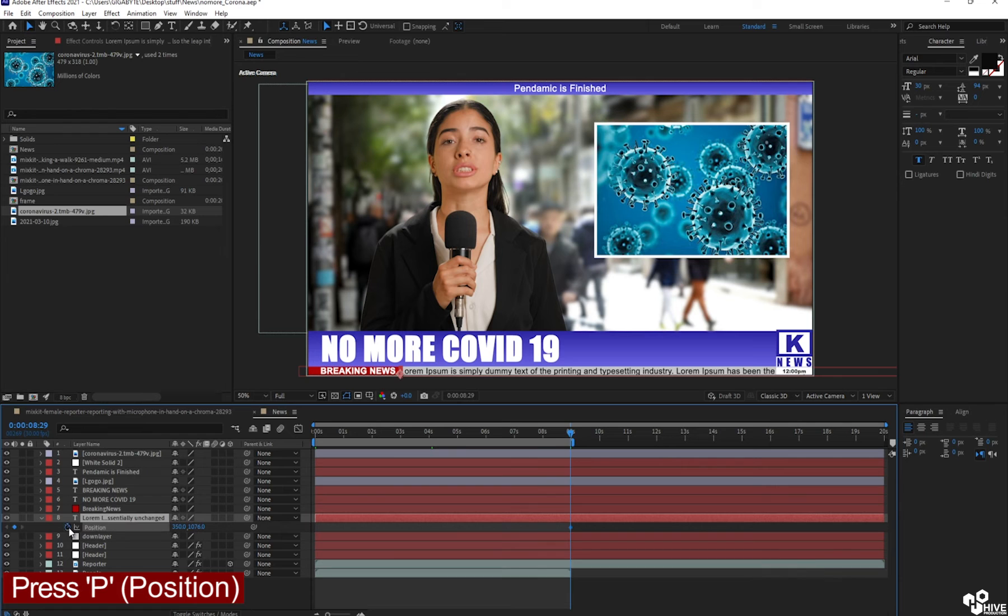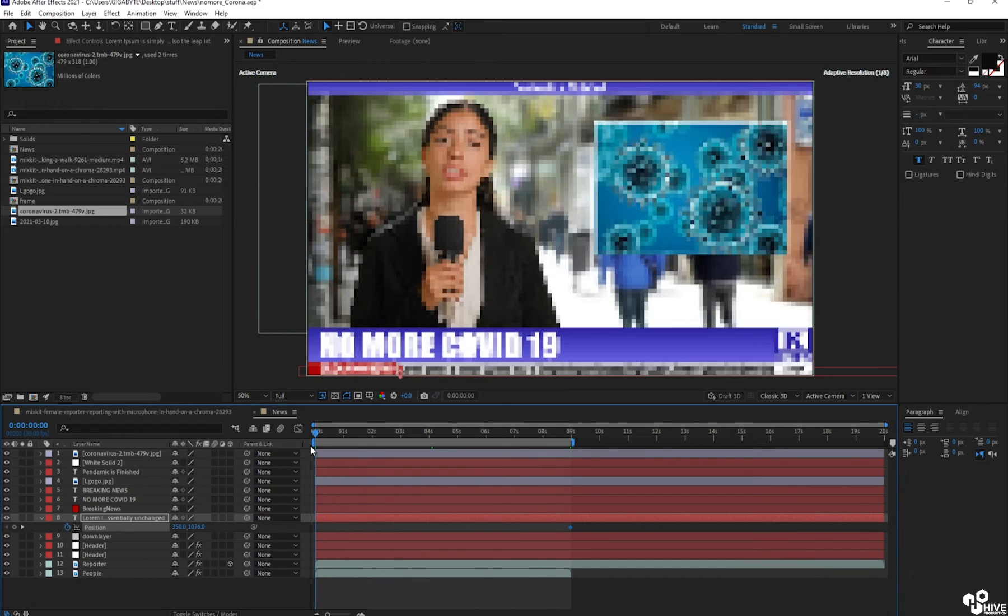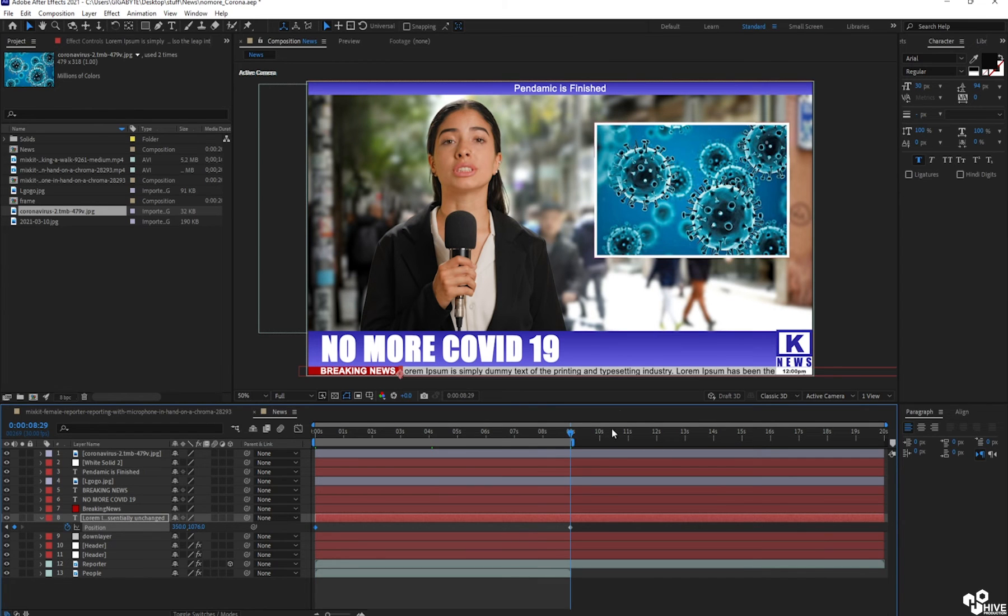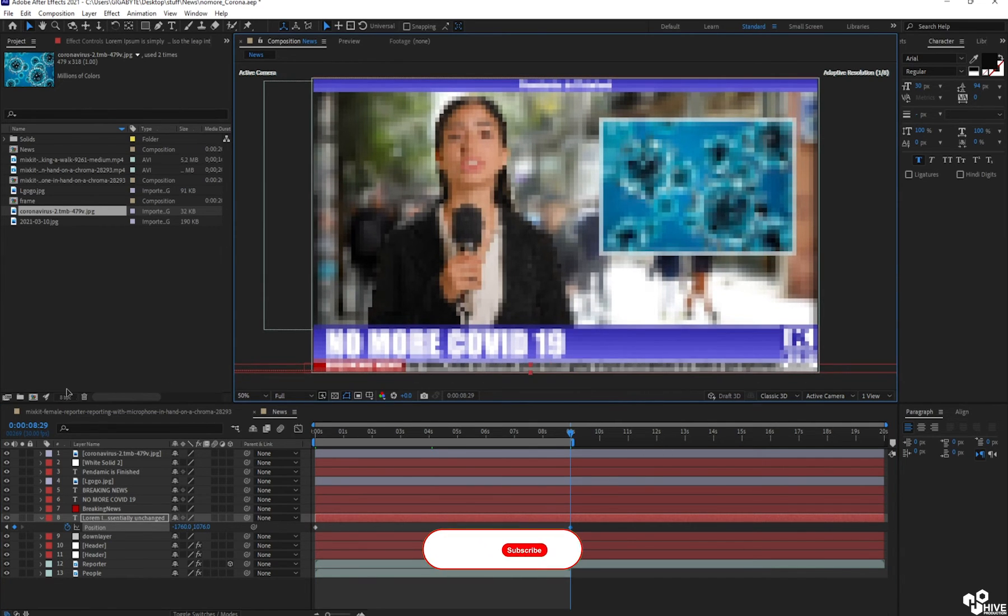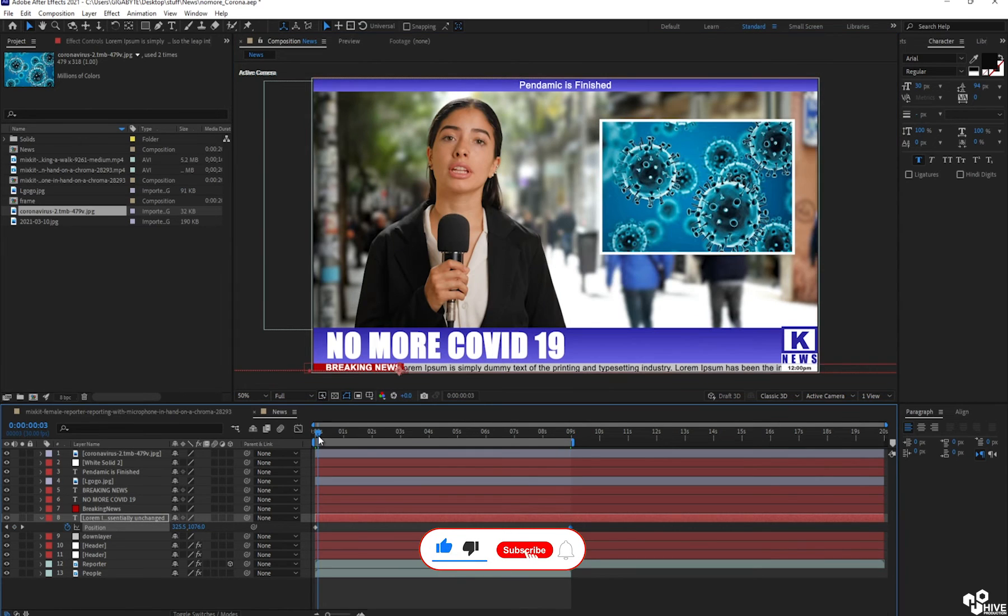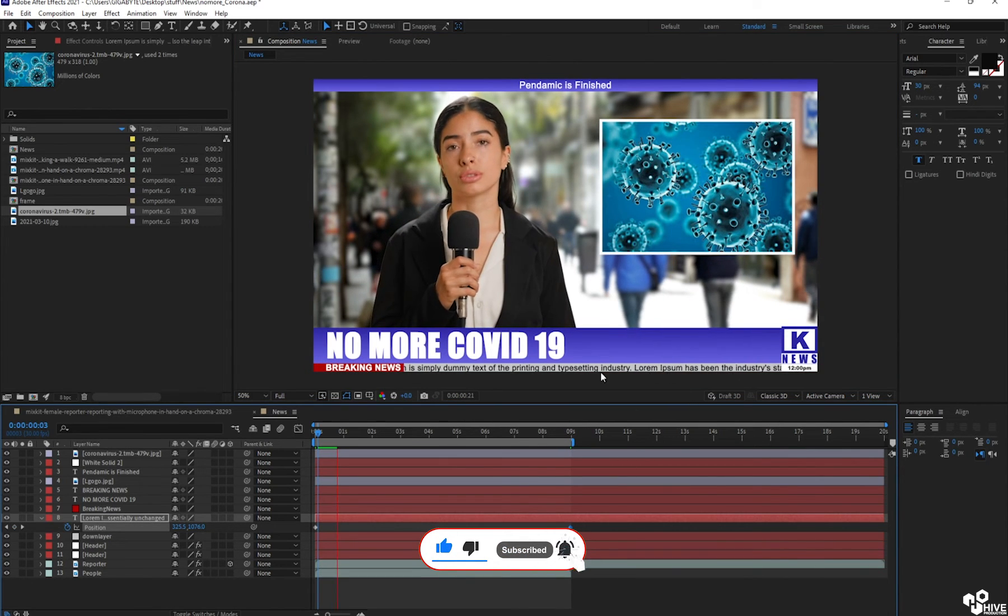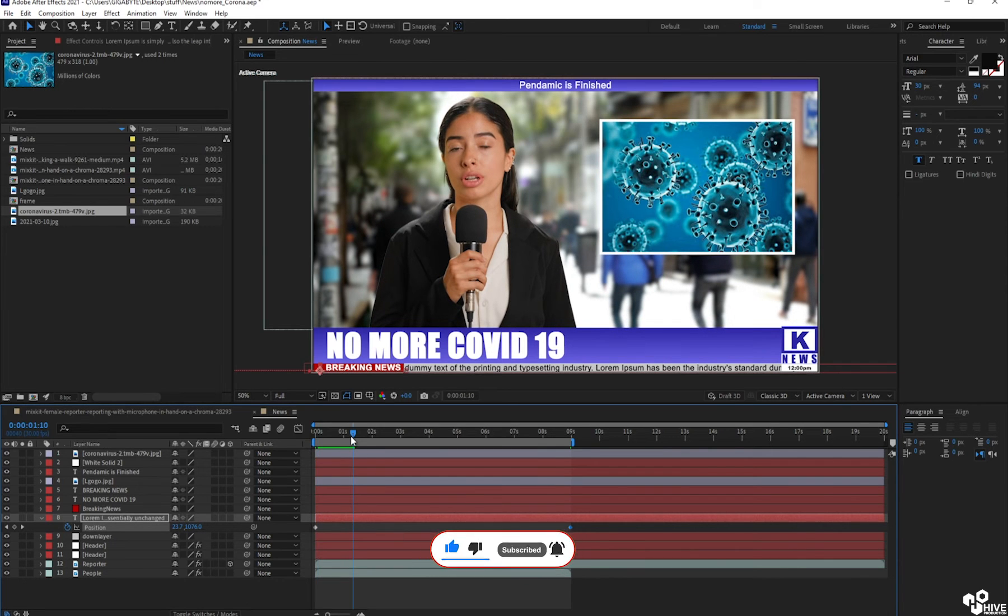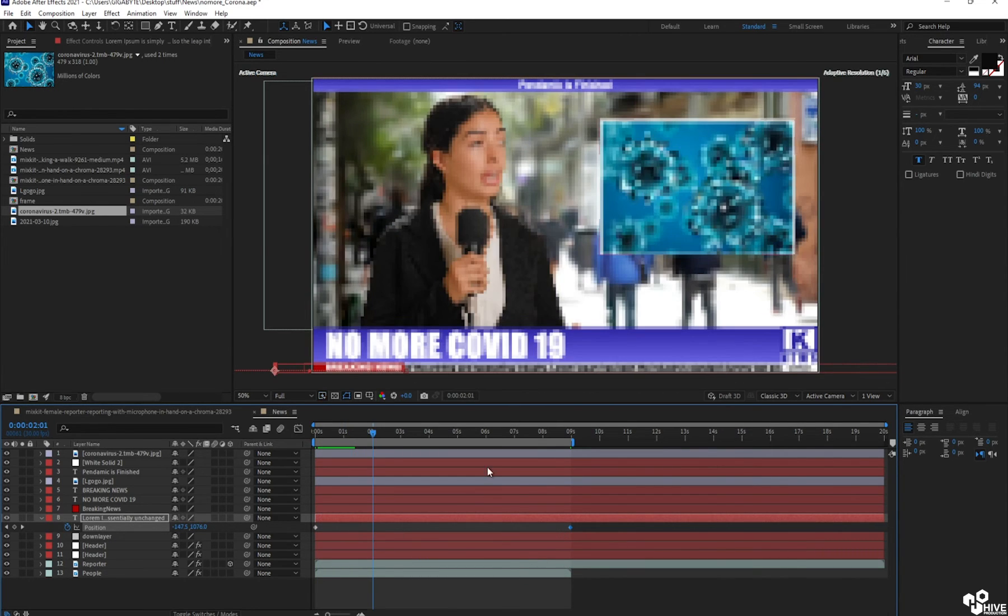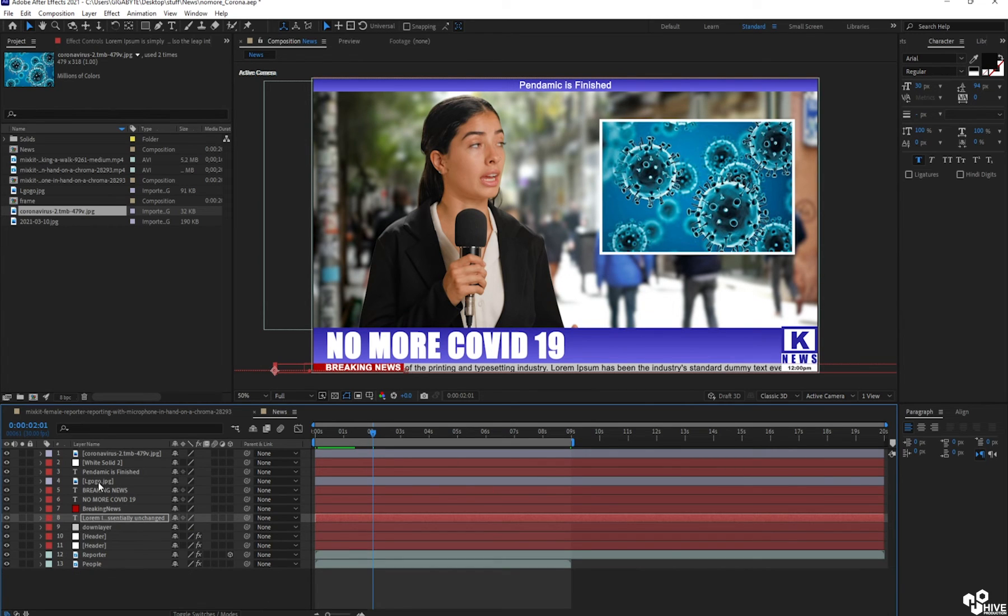So press P for the position and apply key on the position. And in the end, just position has to be moved from right to left. So now you can see our animation is applied. Our news is running. Okay, first animation we have done.